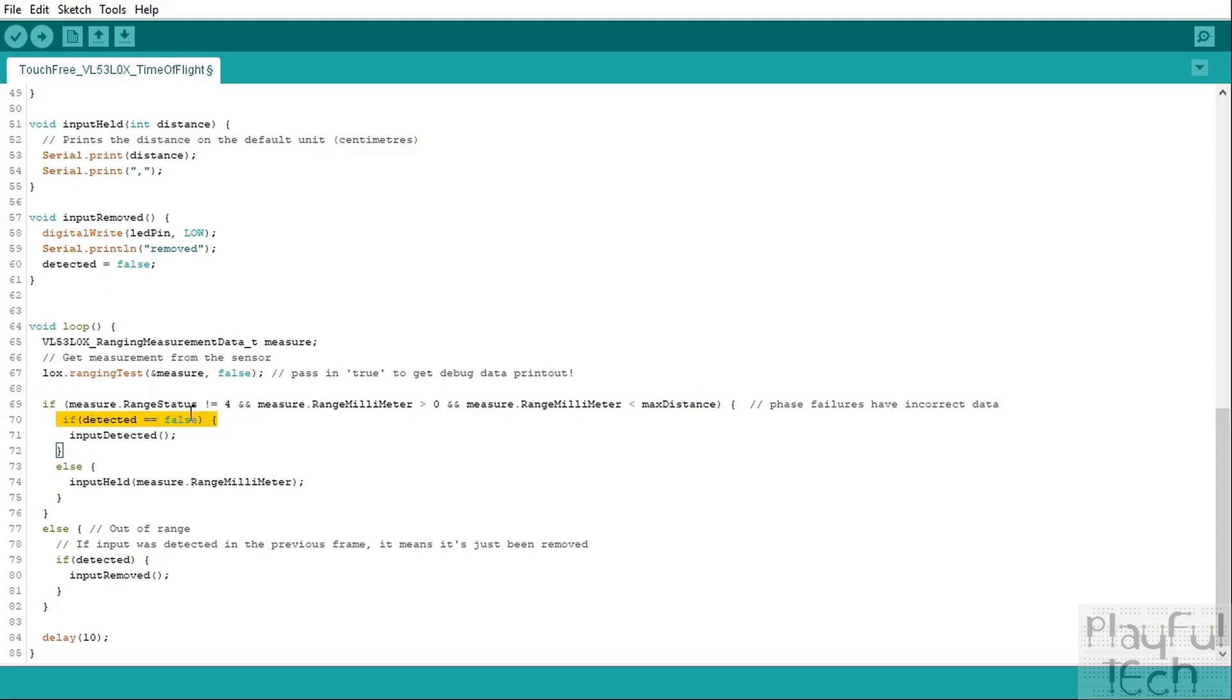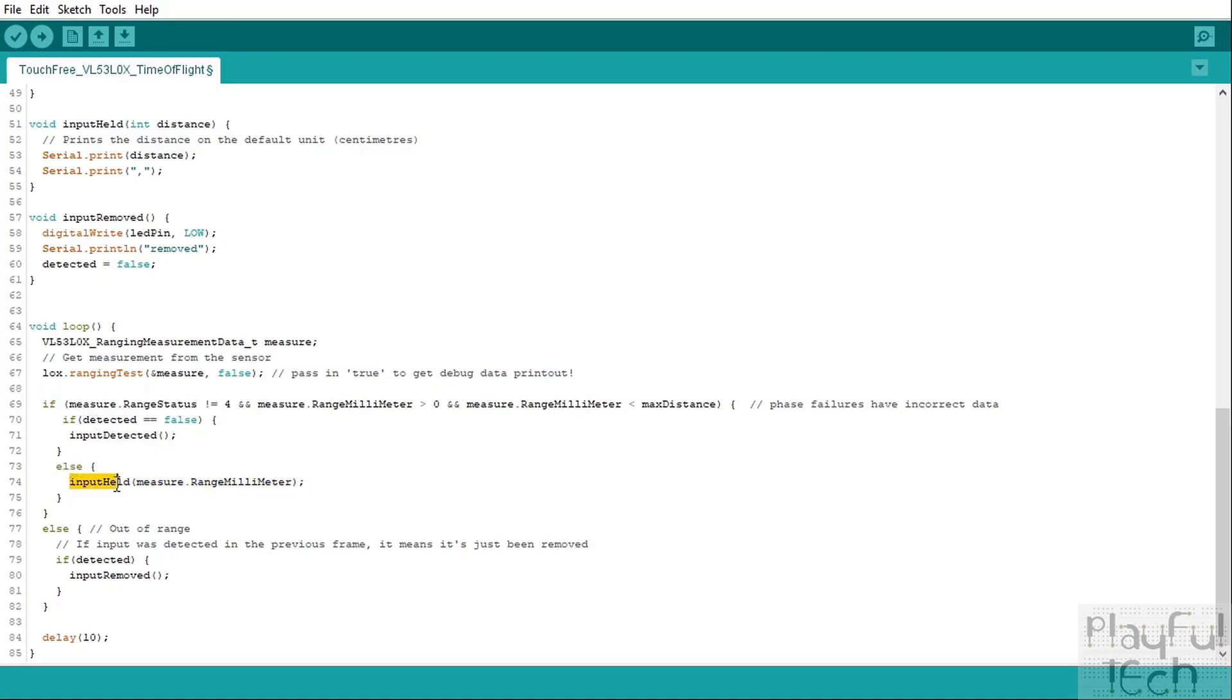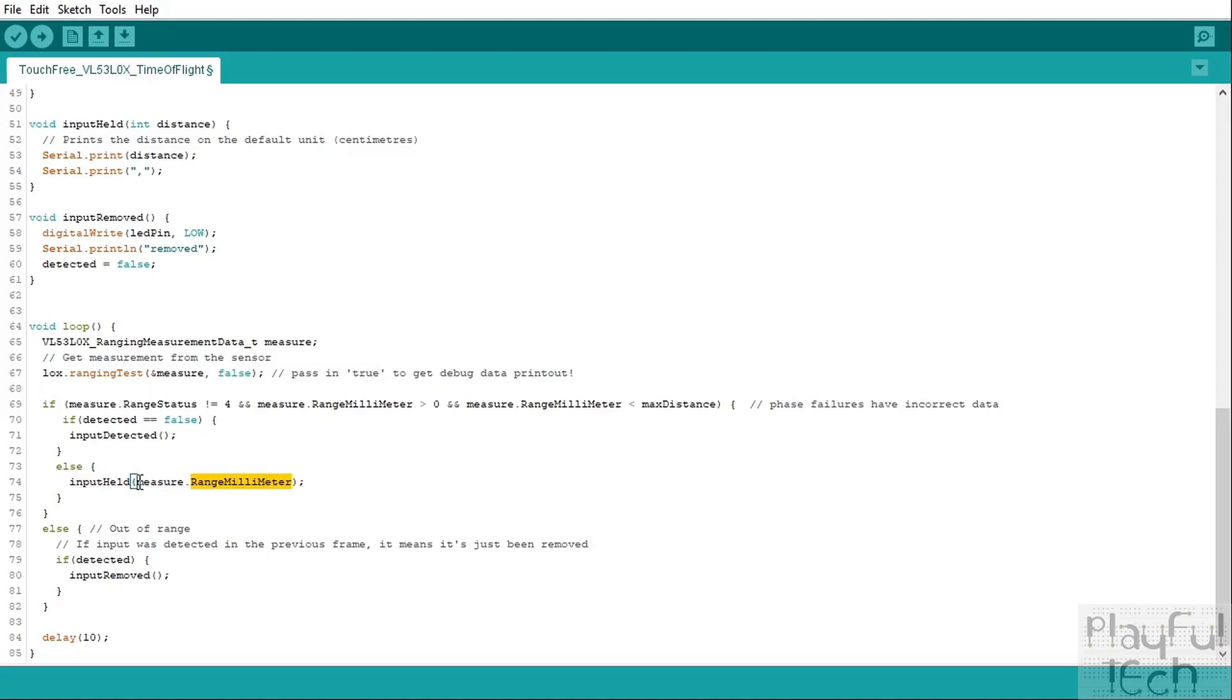If we hadn't known about an existing object in the previous frame—so if we weren't previously detecting something but now we are—well that means that we've got a new input, so we call that inputDetected function that we defined above. Otherwise, if we have detected an object in this frame but we did have one before, that means that we are holding our input. So we previously had an input, we've still got the same input being held there, so we'll call the inputHeld function and we will pass in the distance at which we are holding our input away from the sensor.